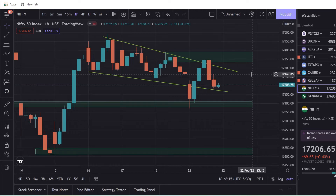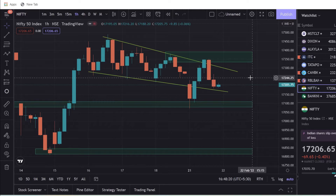Hello everyone, my name is Marunji. We already have a video about how to profit and how to stop loss. Now we will see Nifty and Bank Nifty — how do we see Nifty and Bank Nifty?